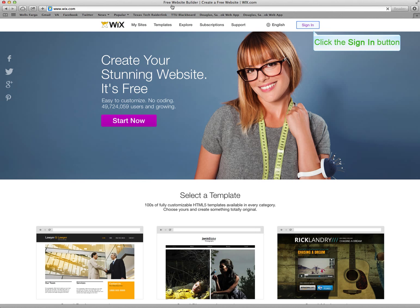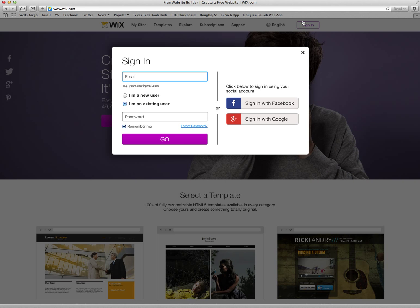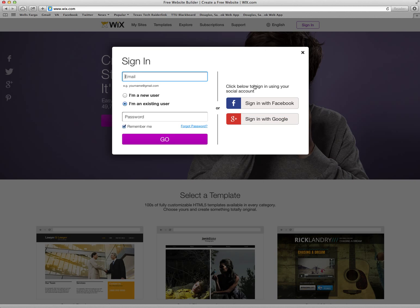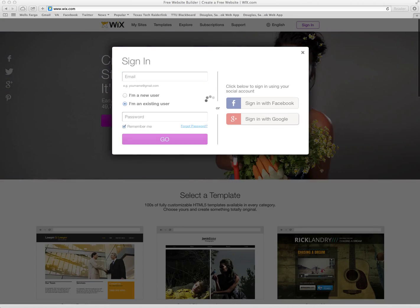Once you've gotten to Wix.com you want to go to the sign in section in the top right hand corner. You have three options to sign in. You can create a username and password exclusive to Wix.com, or you can sign on with Facebook and Google. I'm going to sign on with Google today.